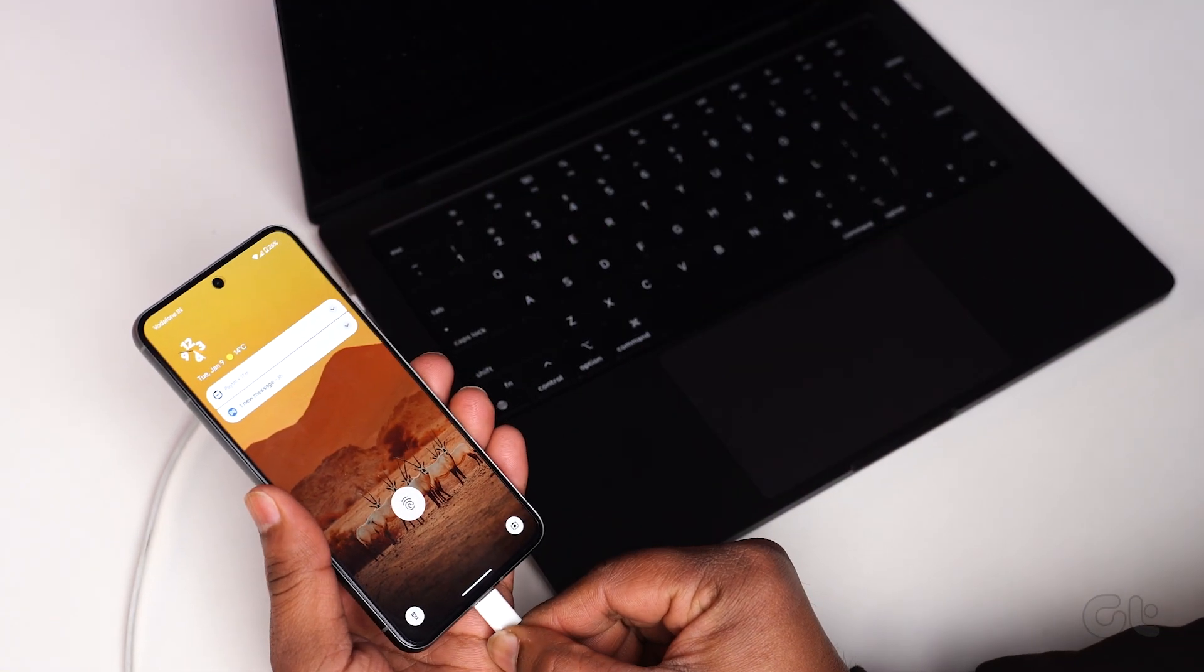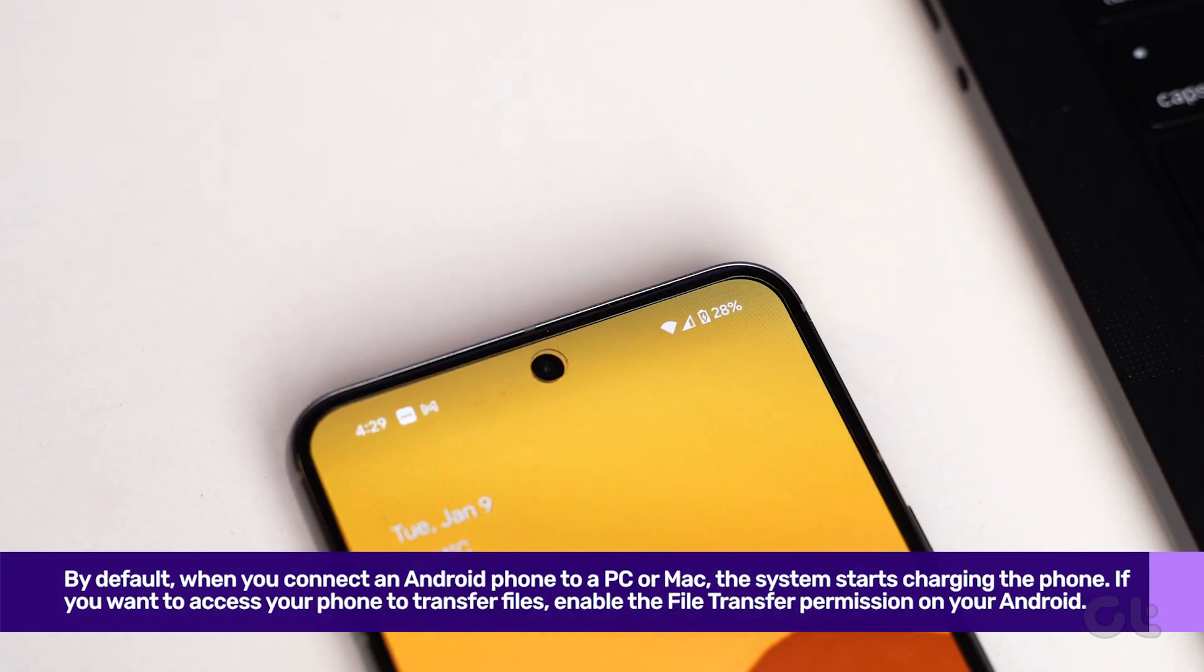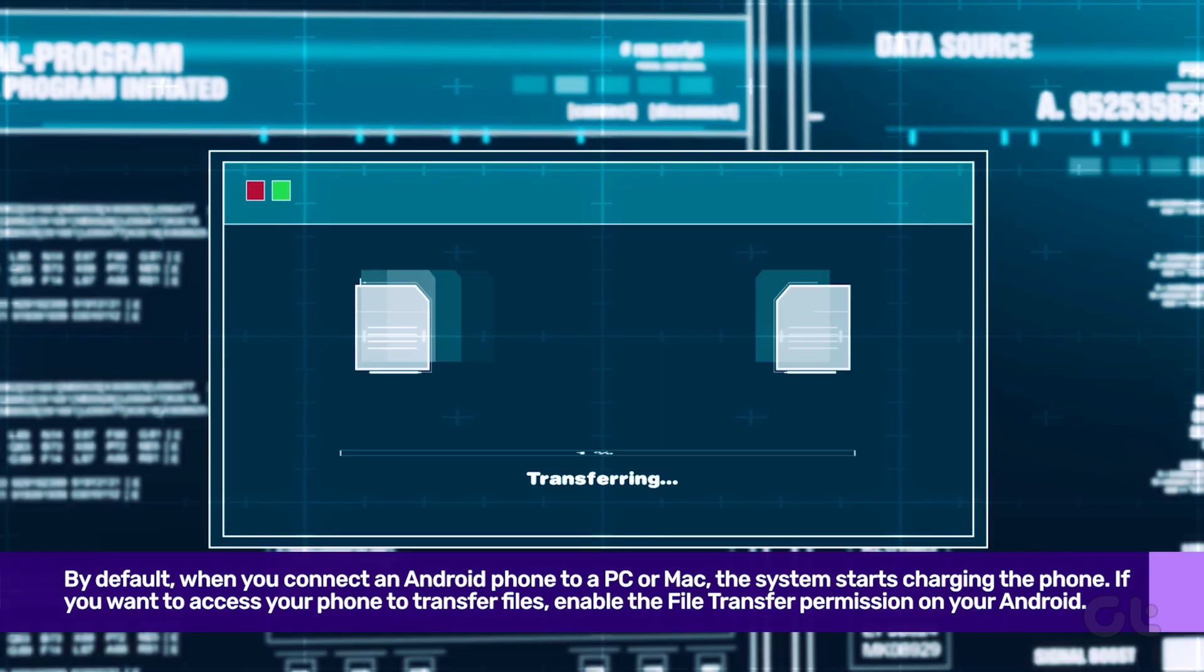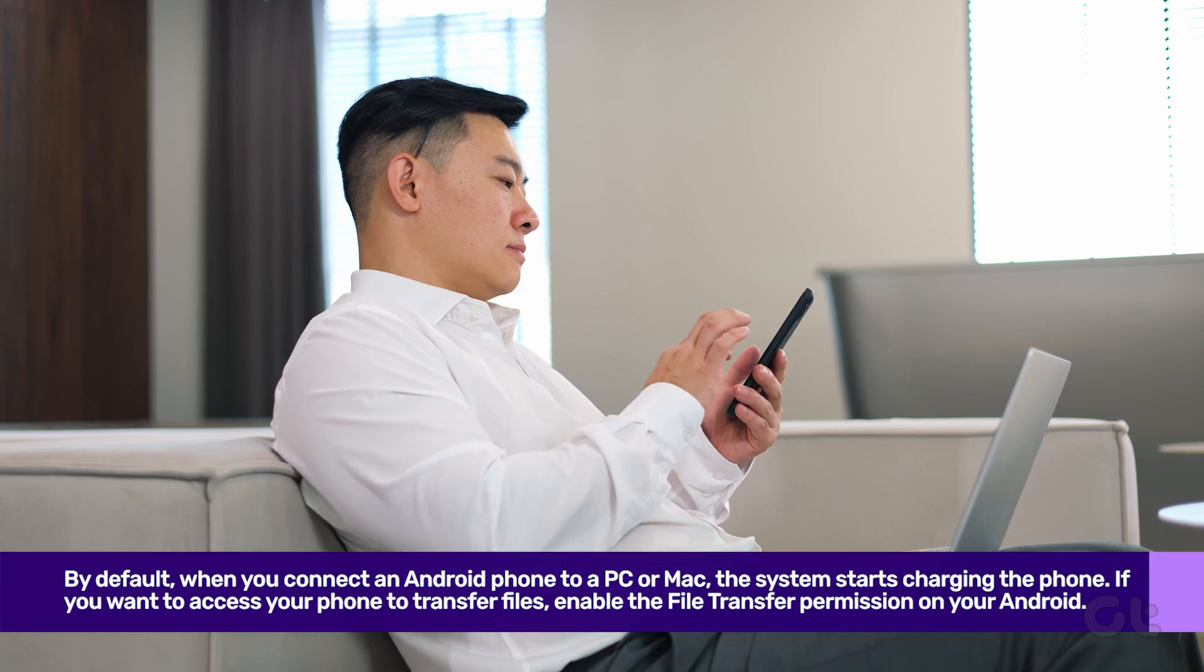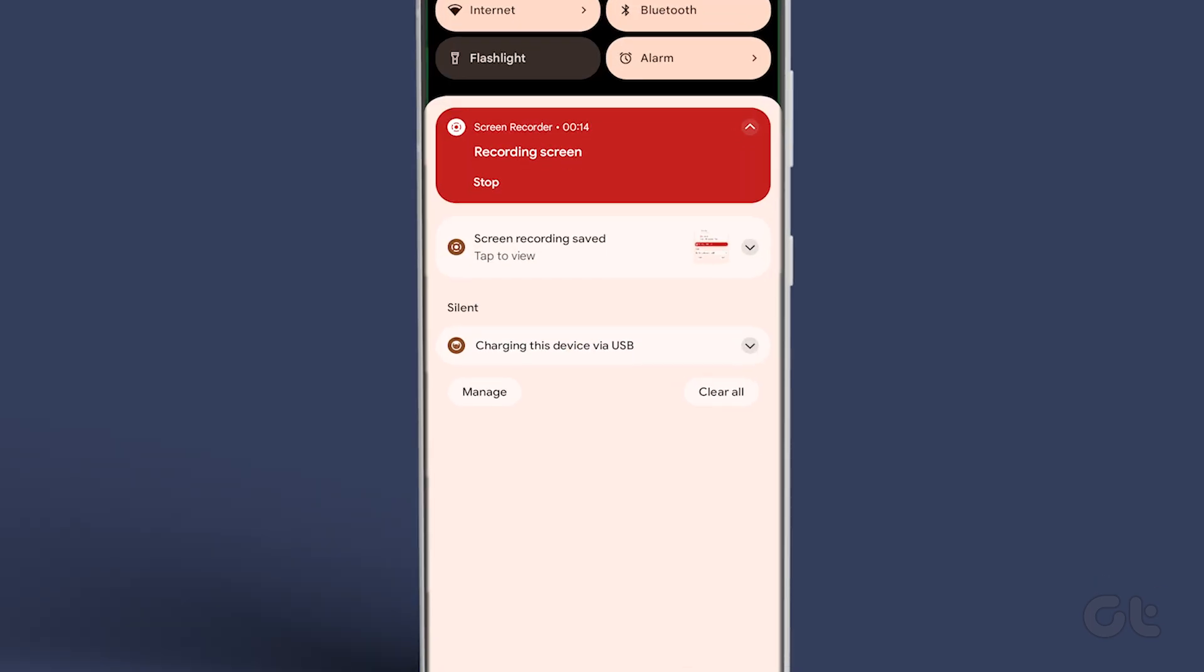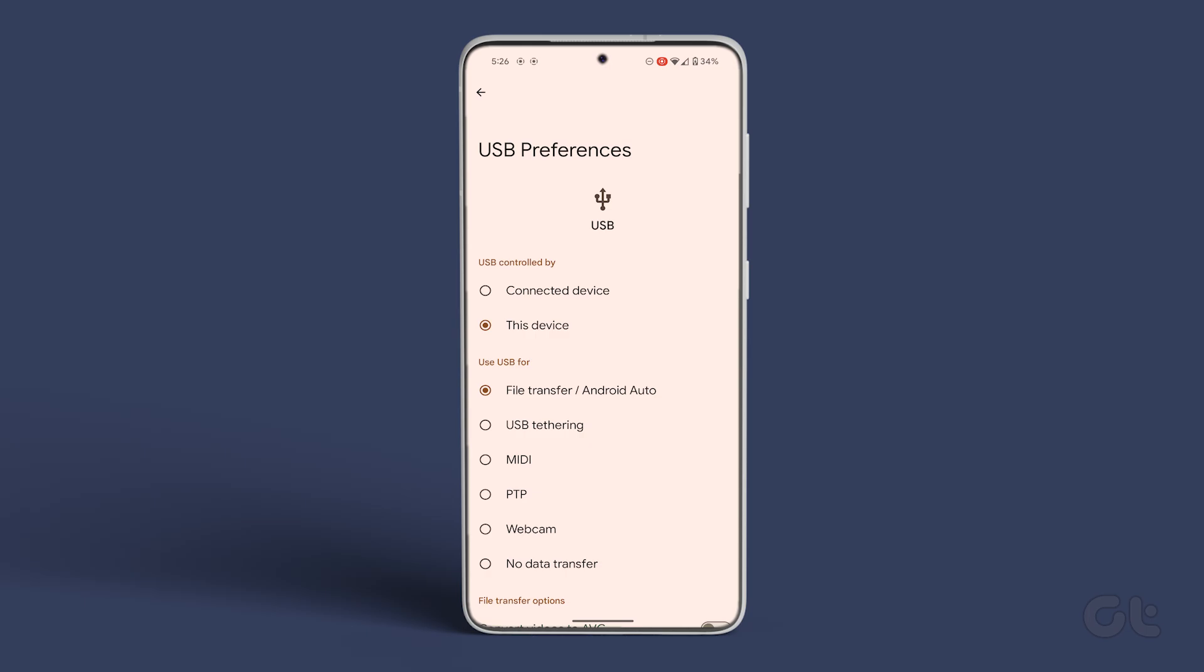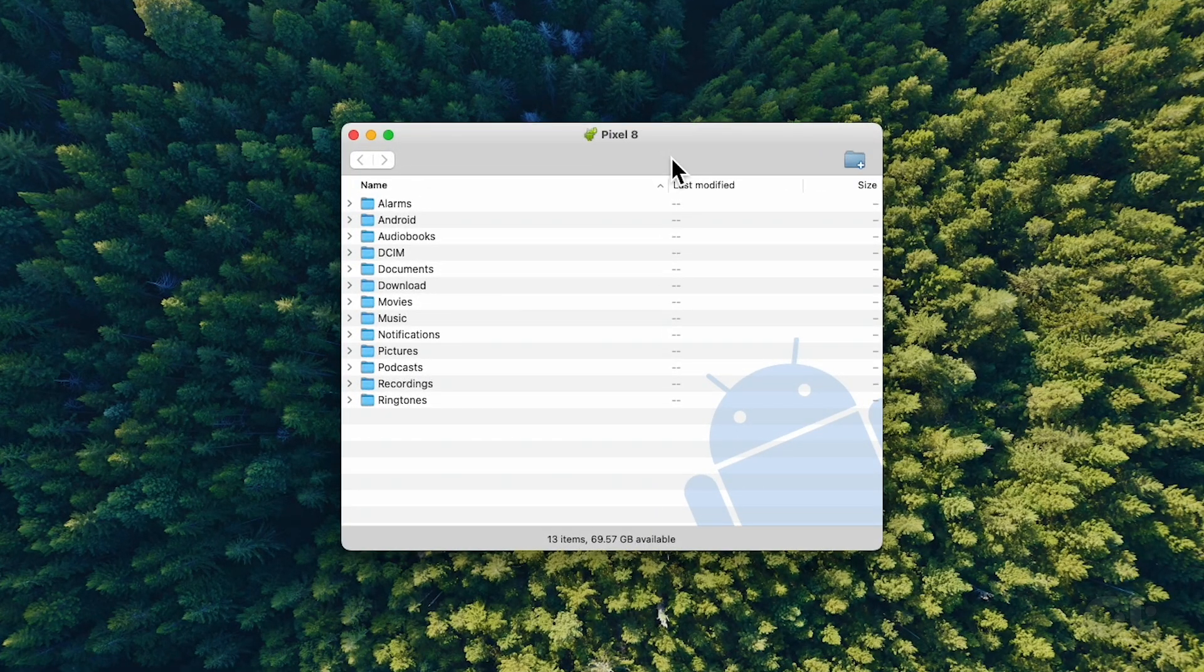Moving forward, by default, when you connect an Android phone to a PC or Mac, the system starts charging the phone. If you want to access your phone to transfer files, enable the file transfer permission on your Android phone. To do that, connect your Android phone to a Mac. Make sure your phone is unlocked. Now swipe down from the home screen and tap on Select Android System Notification. Tap on the radio button beside File Transfer slash Android Auto. Finally, launch the Android File Transfer app on your Mac, and your phone folders should appear.